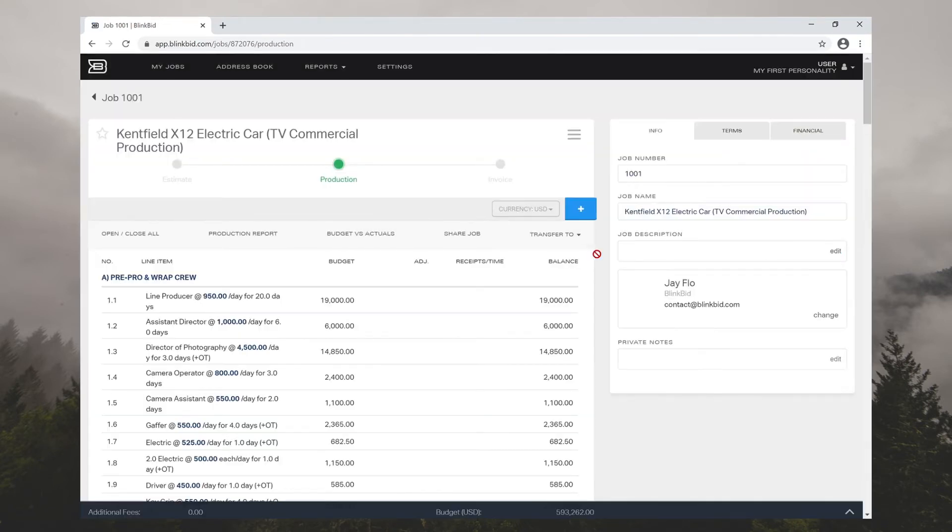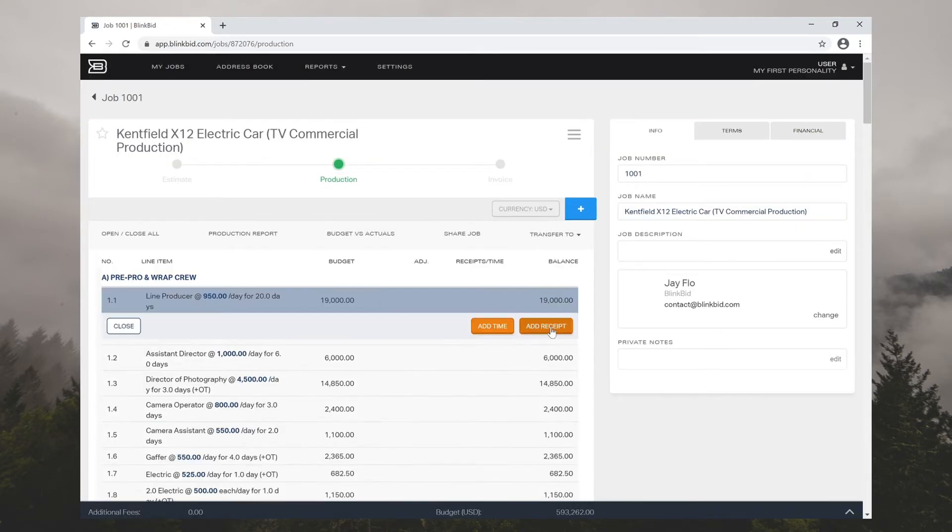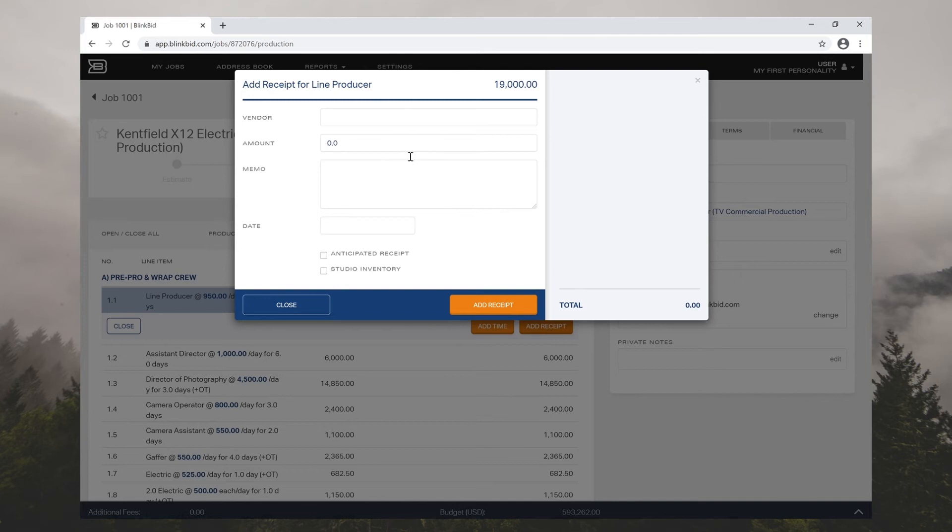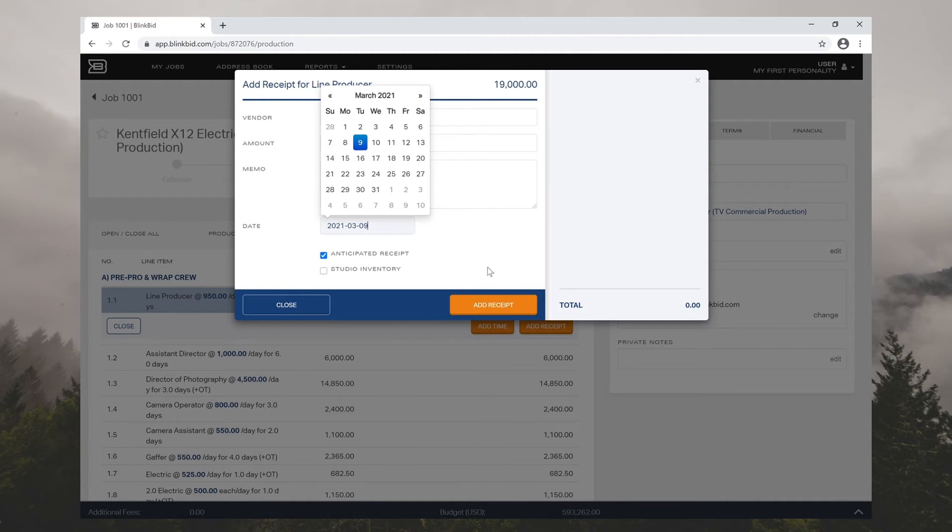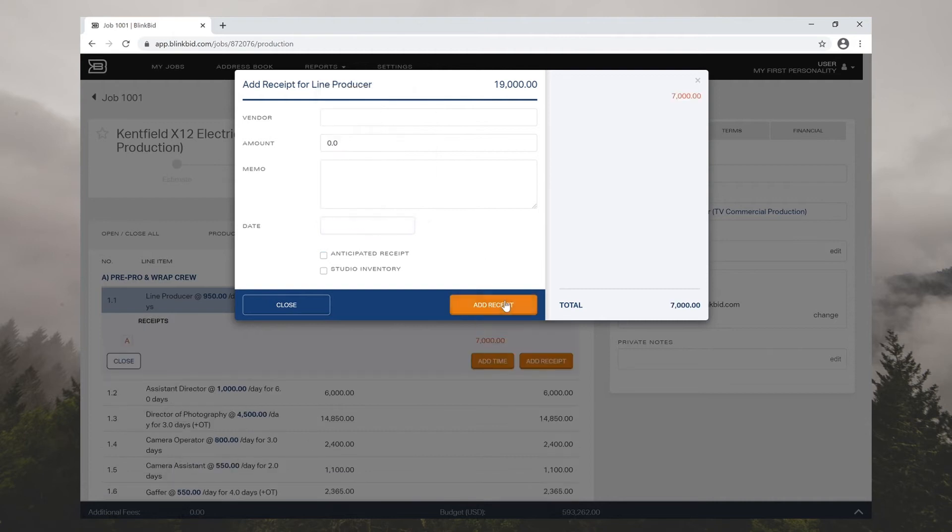Once you're in production, you can enter your receipts and allocate funds in the line items. The system copies over all the below line items for you.